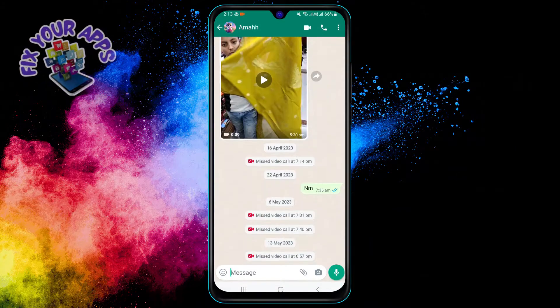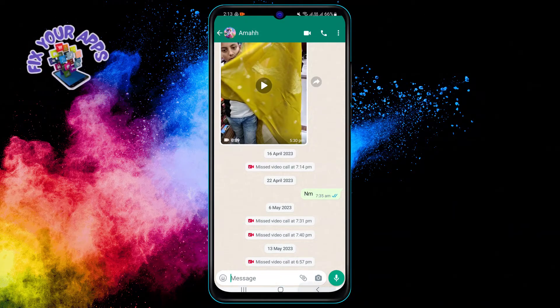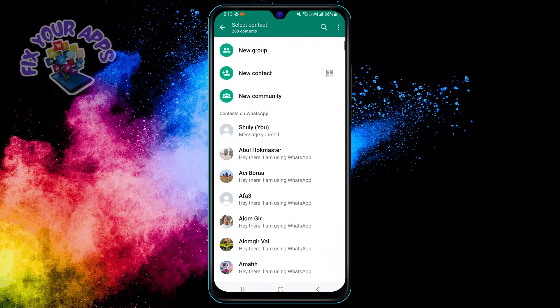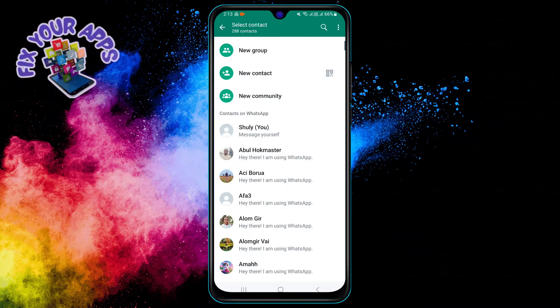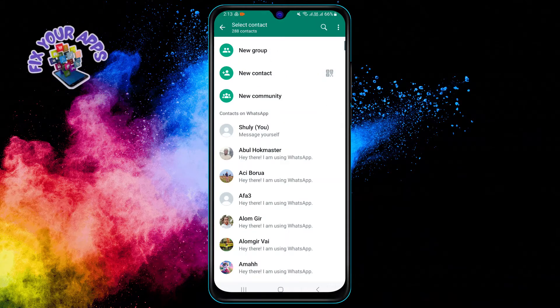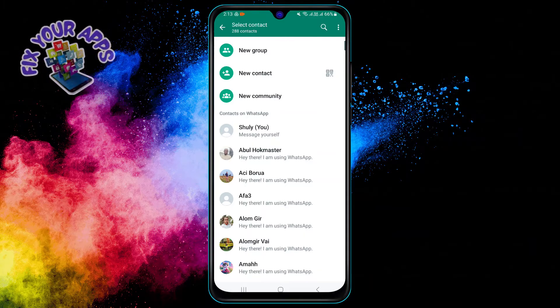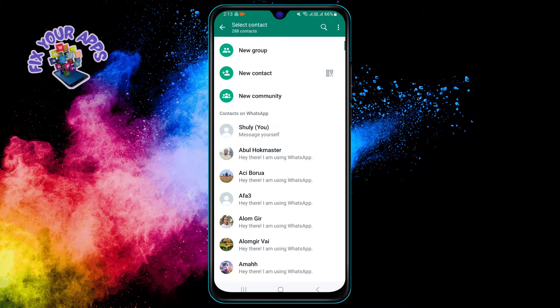This will open your chat list where you can see all your conversations. Step three: select any chat that you want to send a message to. It doesn't matter who it is, as long as you can type something.